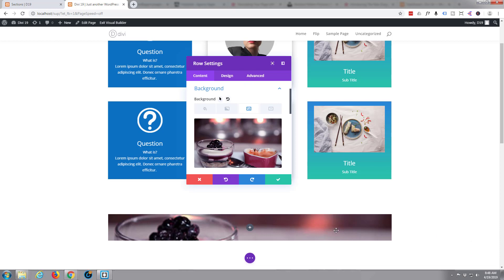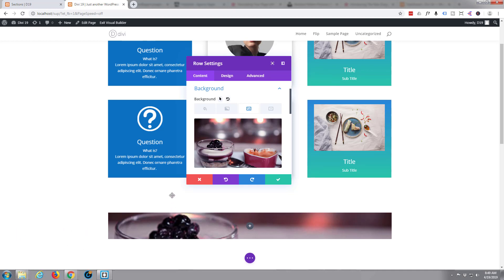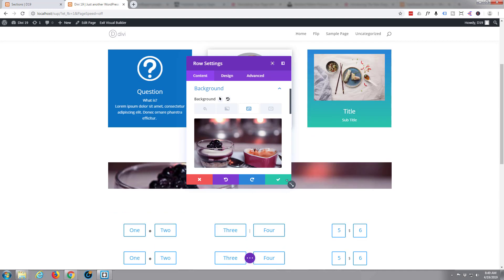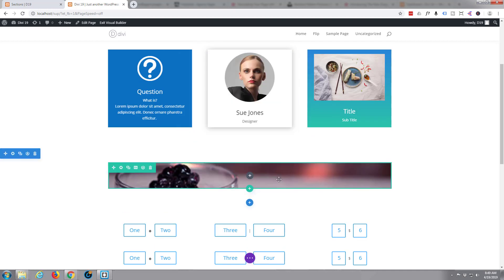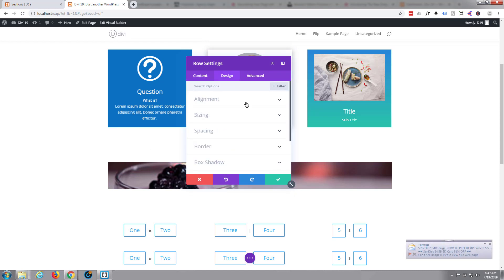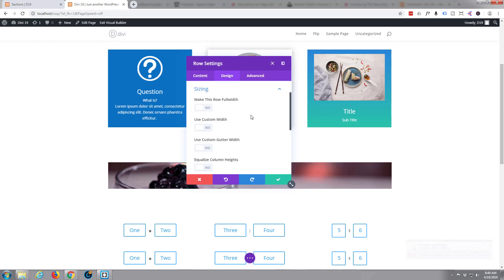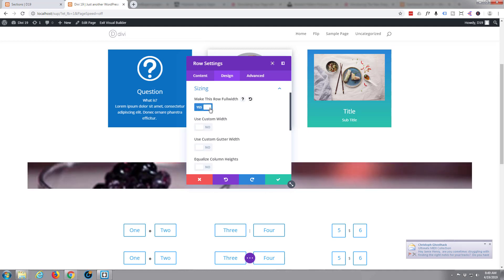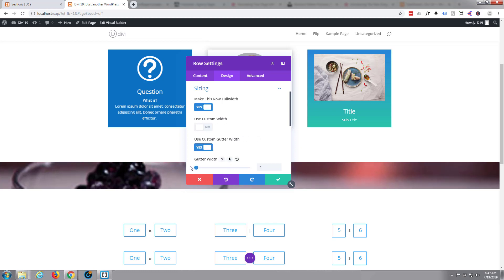There we go, just so you can see what's going on. Let's say that I want that row now to be full width. What I'd usually do is go back into the cog, go to the Design tab, Sizing, make this row full width, just click that little button. There it is. Use custom gutter width, take that down to zero and it stretches all the way along, which is absolutely fine.